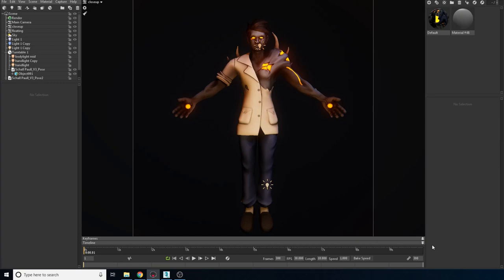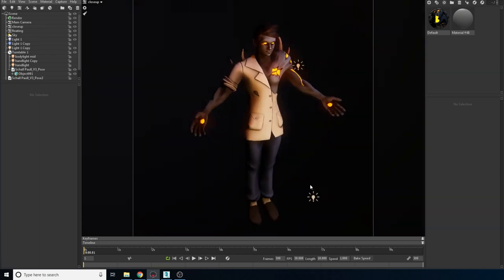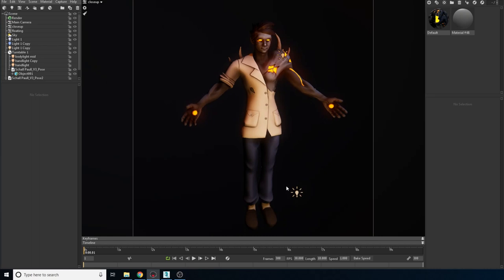Hey everyone, in this video we're going to keep talking about portfolio stuff. One of the things I wanted to talk about that's really important when making things for your portfolio is a pose. While you can always present your character in a T-pose or a neutral pose, it sells the model a lot better if you can pose it.